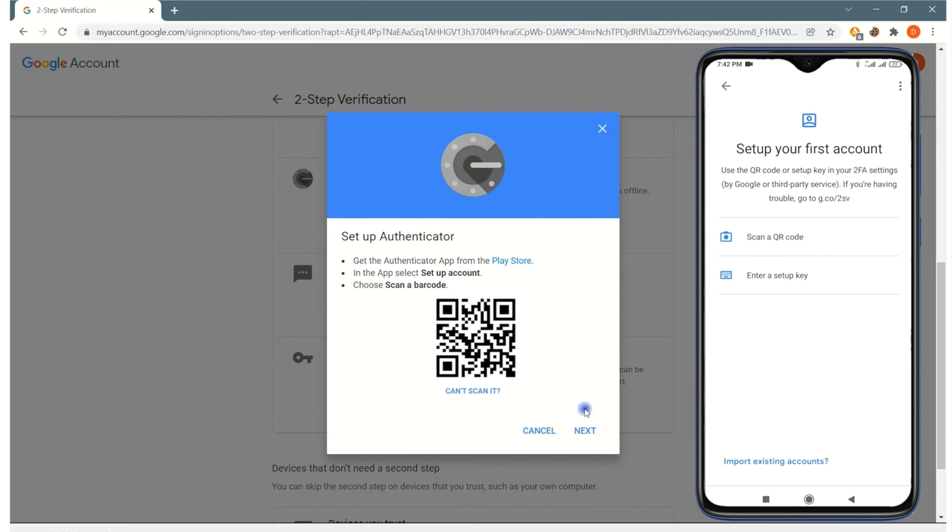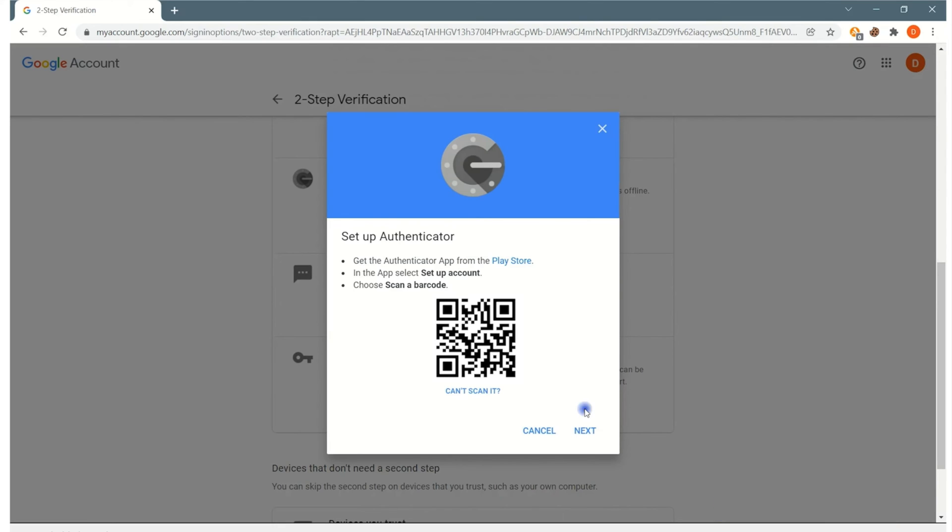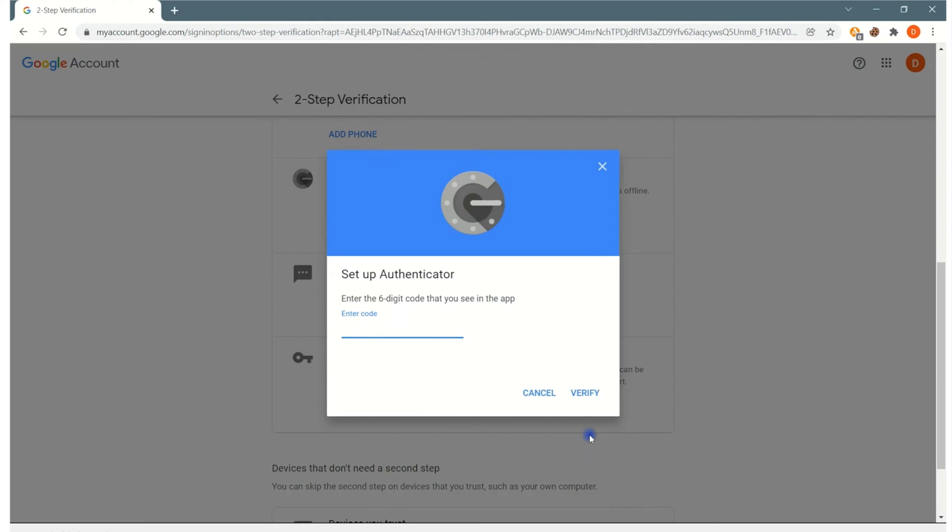So you take your phone, scan it, and after you scan it on the app itself, it will then tell you a six-digit code on your phone. You take that six-digit code from your phone and you type it into this box on the computer, and once you finish that, you click verify.